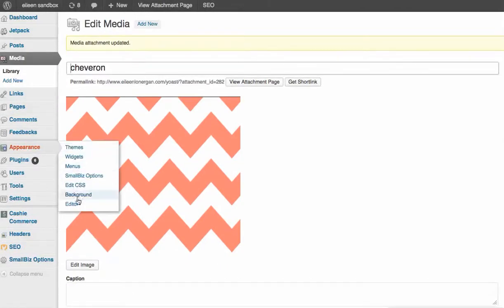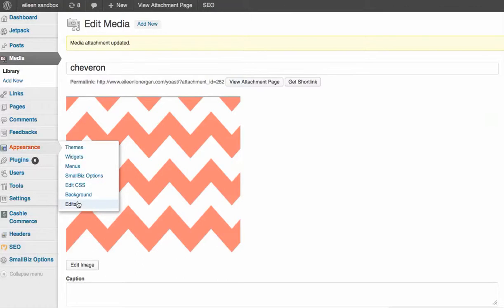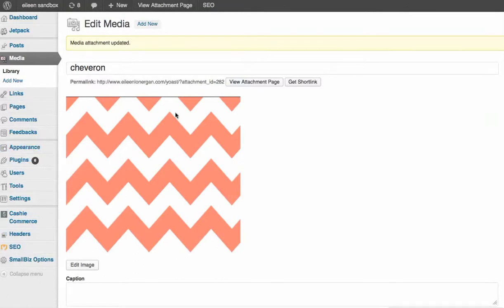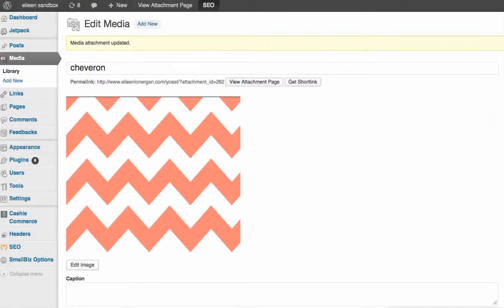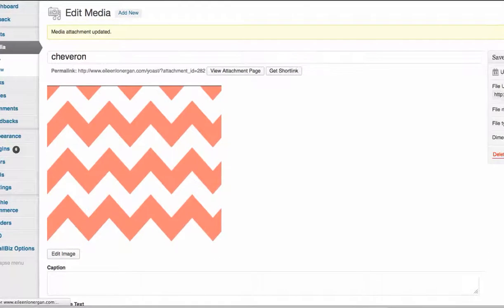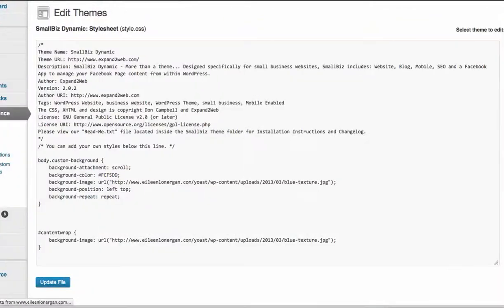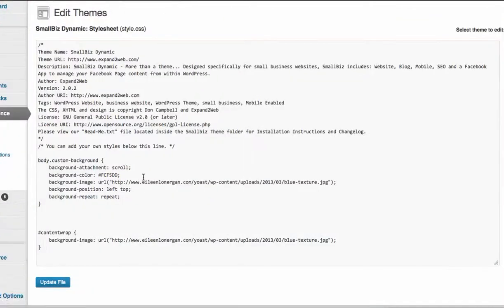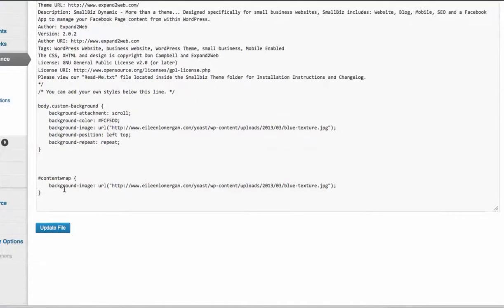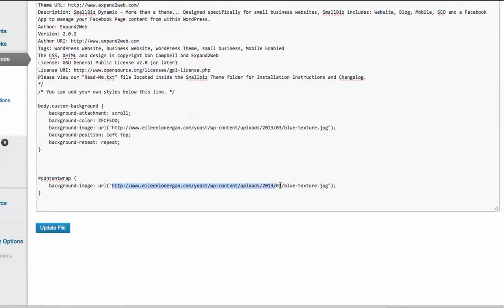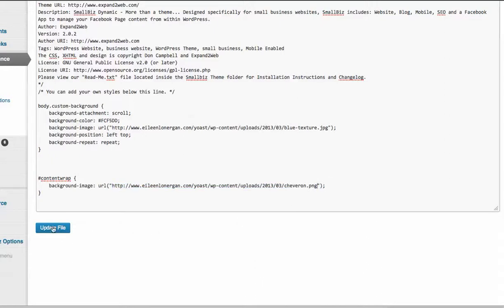And then I'm going to appearance editor, and I will put the little code for the CSS in this chat window, but it's content wrap background image and I'm going to change it from that blue texture to the chevron. Click update.